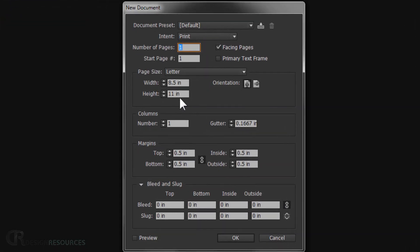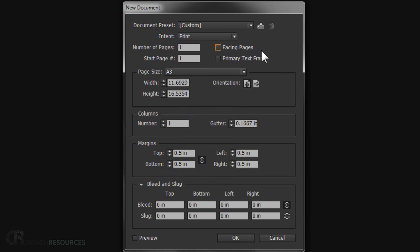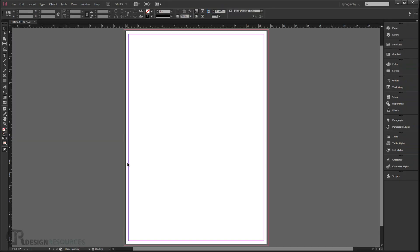Now go to File > New to open a new document. We're using an A3 page size, so select A3 from the page size dropdown. Make sure Facing Pages is unchecked. We'll add a 0.25 inch margin, so type 0.25 inch. We'll also add a 0.12 inch bleed, so type 0.12 inch for bleed.